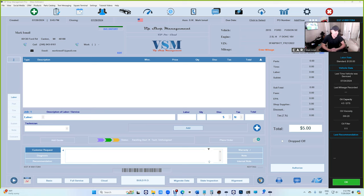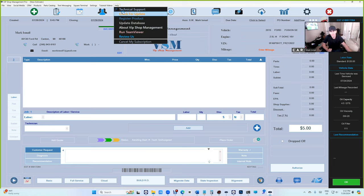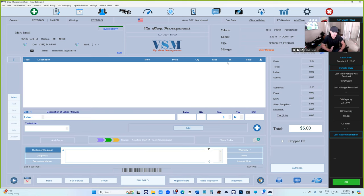What's up guys, Mark here from VIP Shop Management. Today I want to talk about Labor Guide - it's finally here, it's ready. Make sure you click on Help and check for updates to enroll with Labor Guide.